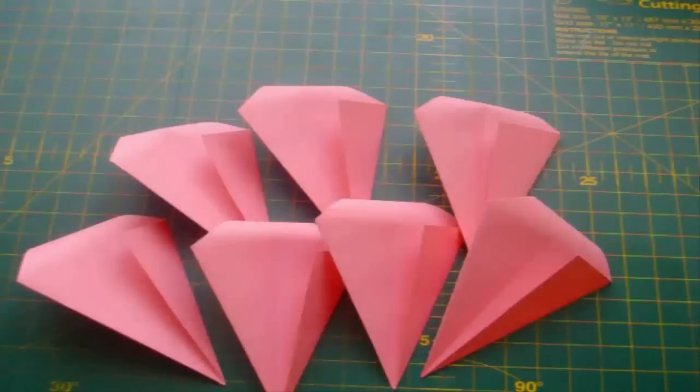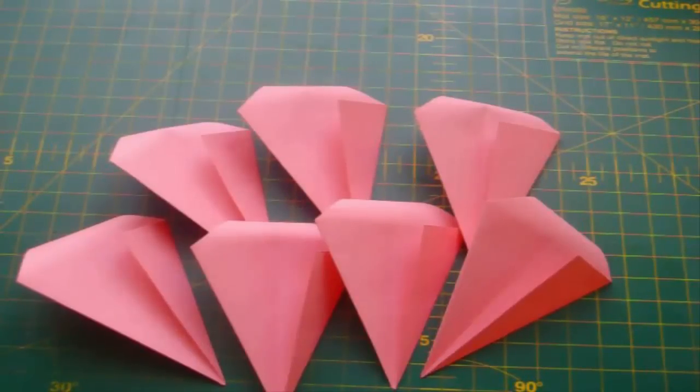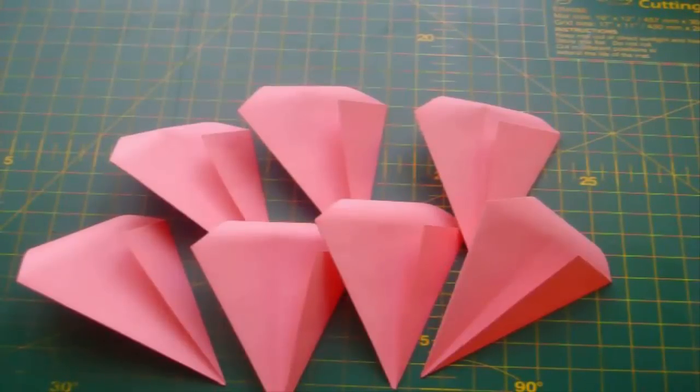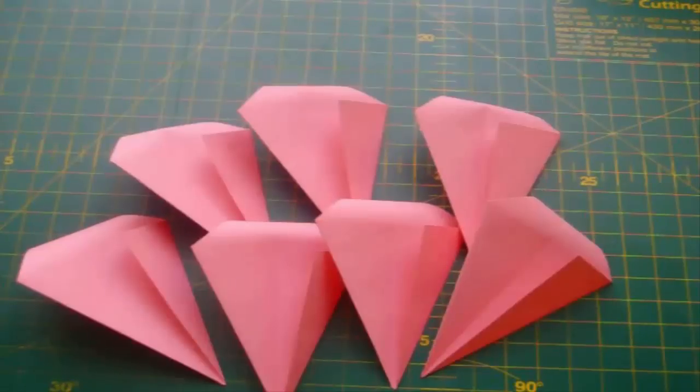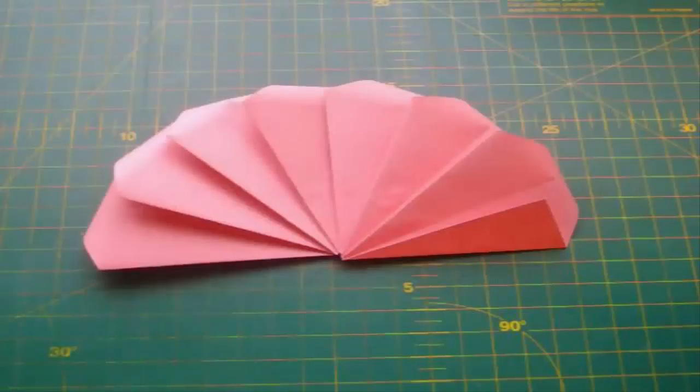Now we are going to make the third layer of this rose. We need seven petals. Glue them together like that.